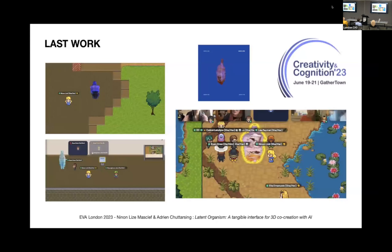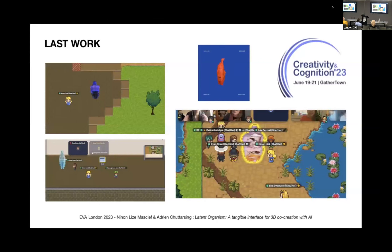A few weeks ago, we exhibited this artwork in a virtual gallery where the generated 3D shapes from Dream Fields were showcased at the virtual gallery of the Creativity and Cognition Conference.